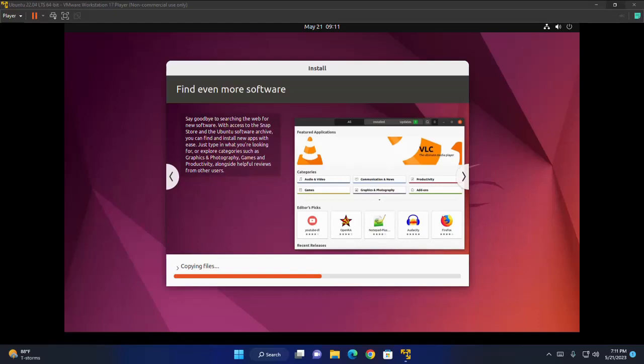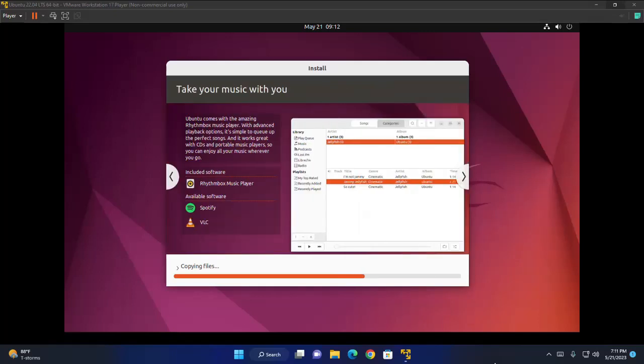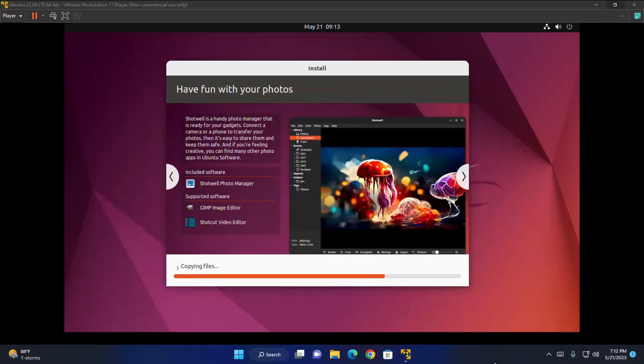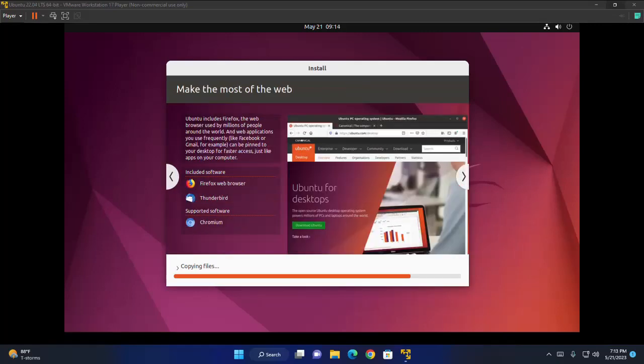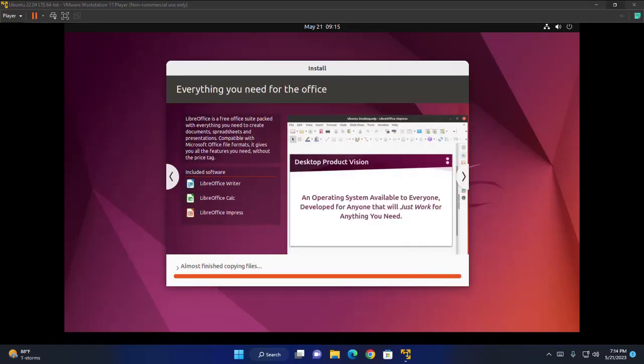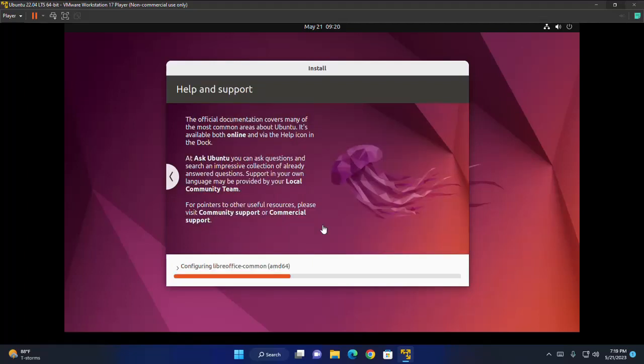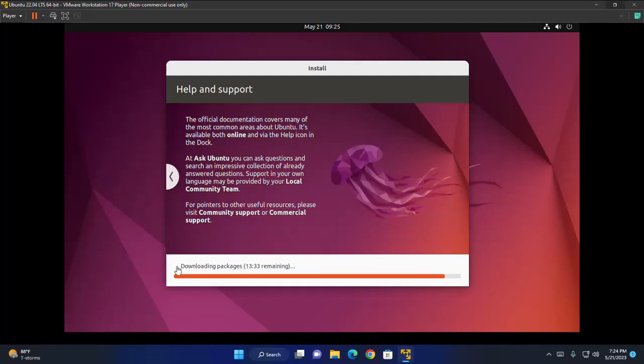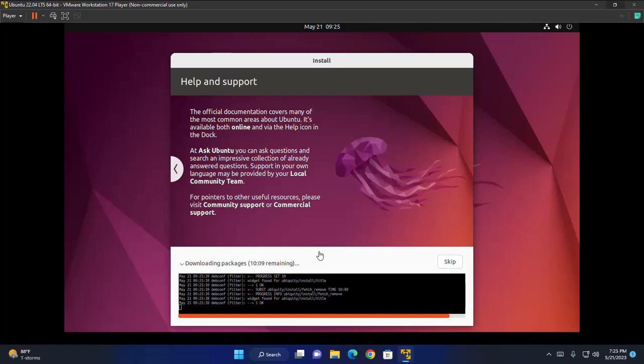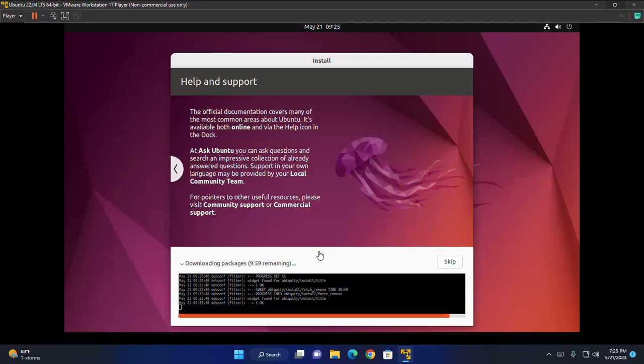It will take a while for copying files. If you have an active internet connection with your computer, it may take a while for downloading packages. You can skip this package downloading.